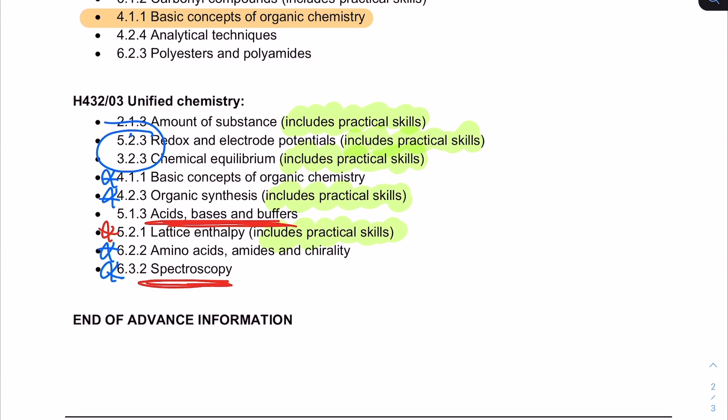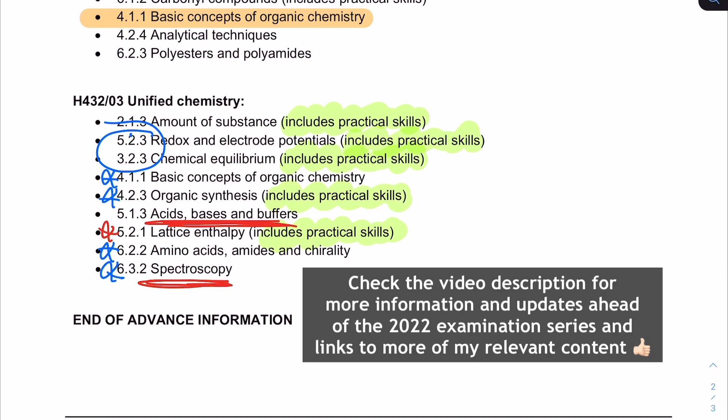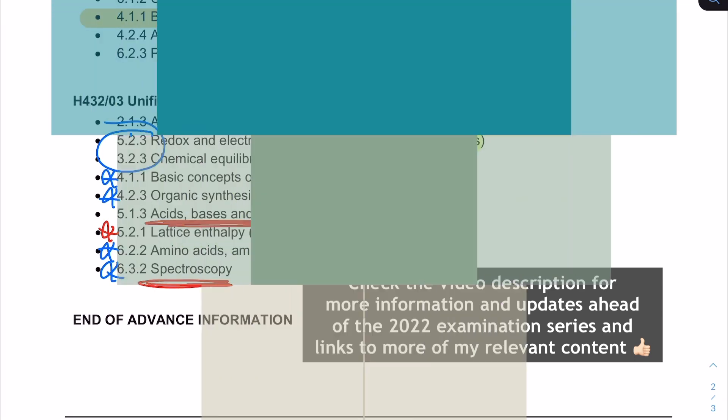To finish up, I'm going to put lots of information in the video description and I'll keep adding to that over the coming months. I'm also going to put links to lots of other video content that might help with the individual topics identified here, and I'll create some playlists dedicated to these lists so you can use them as a starting point for your revision. I hope you found this video helpful, I hope you use this list effectively in preparation for your summer 2022 exams, and until next time — happy revising!